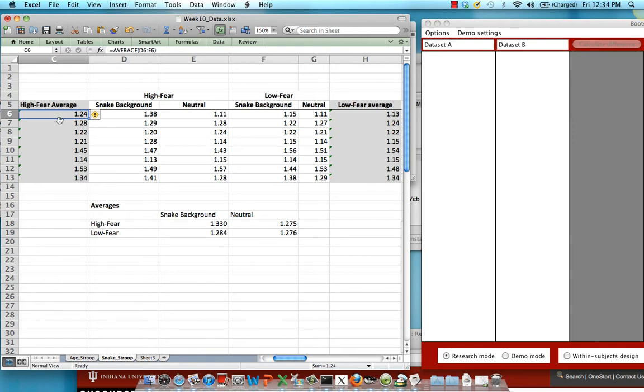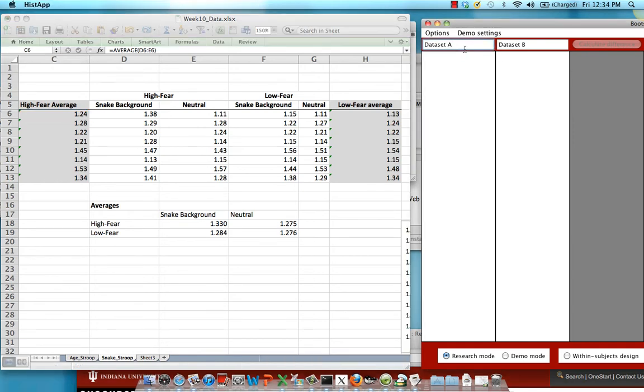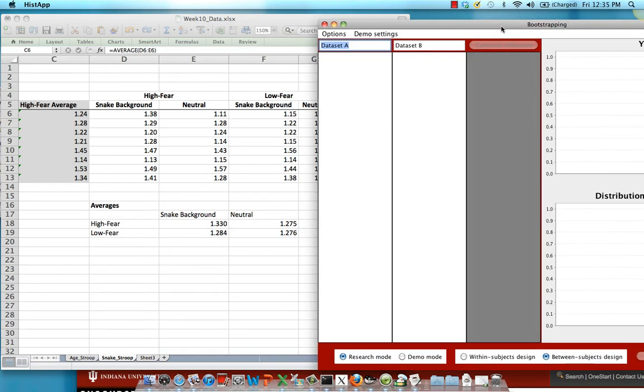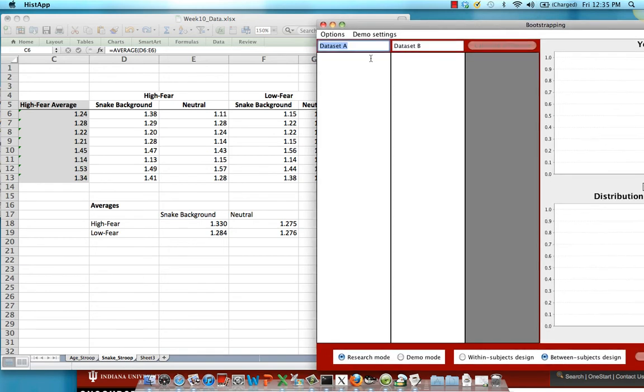Once you have those you can pull up your resampling applet and make sure that between subjects design is selected with this radio button. We're going to rename these data sets. This is going to be the high fear group and this column is going to be the low fear group.